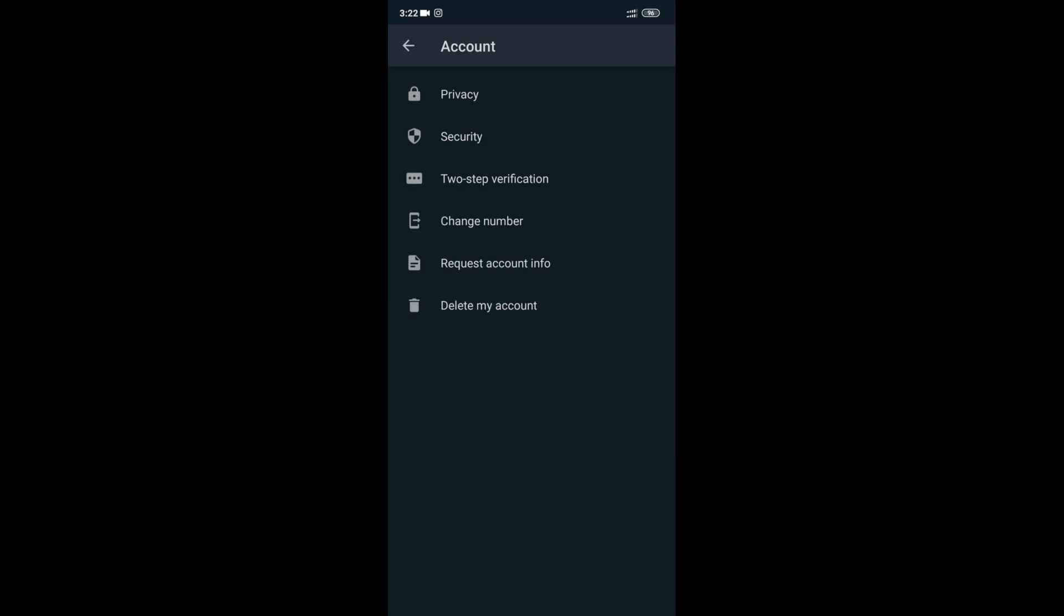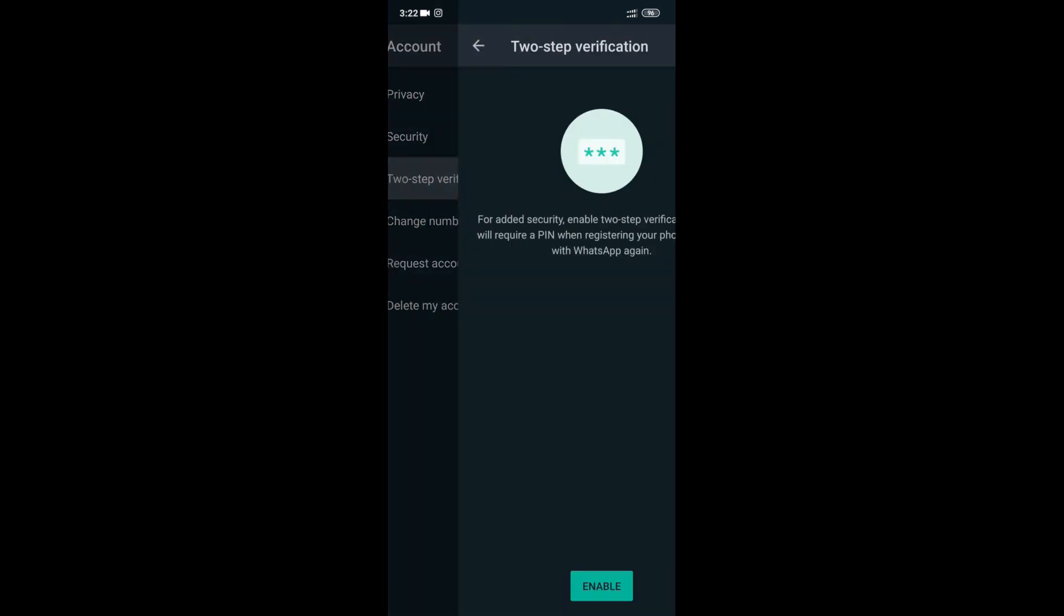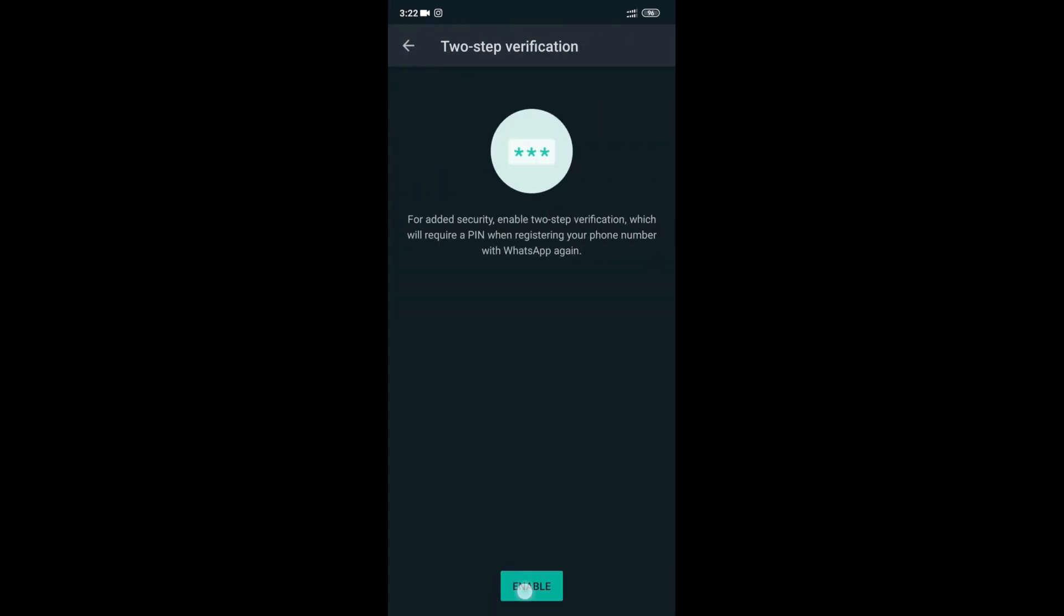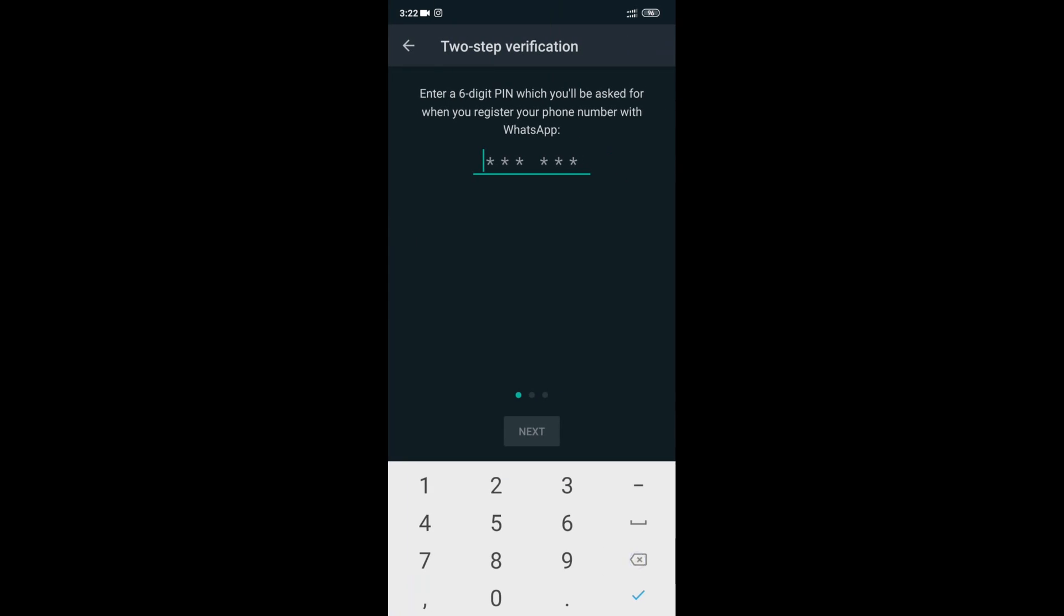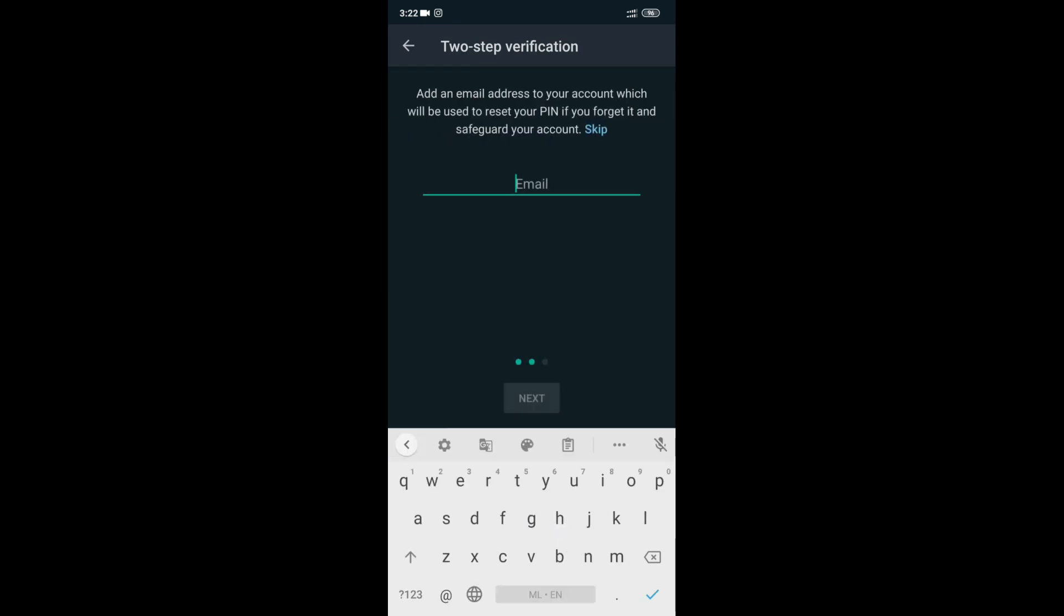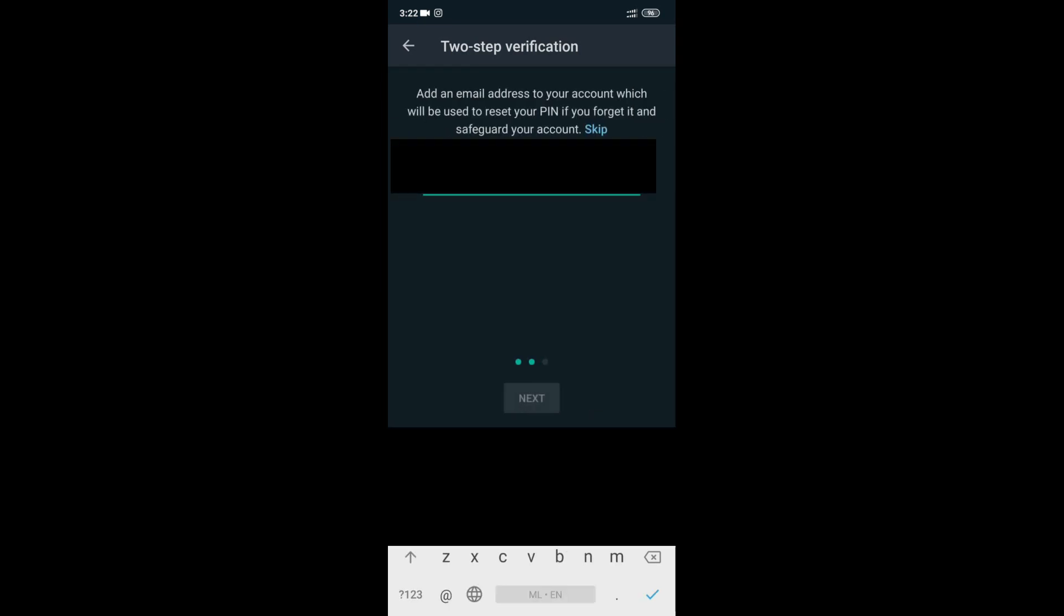Click on the two-step verification. We will have a PIN number 1 2 3 4 5 6. I will have a secondary email address. I will send my email address.